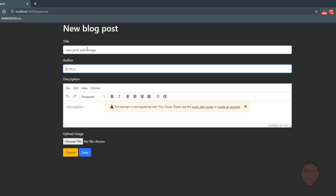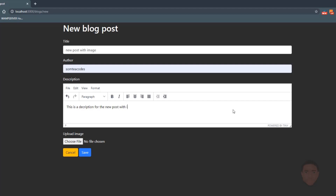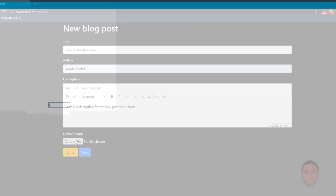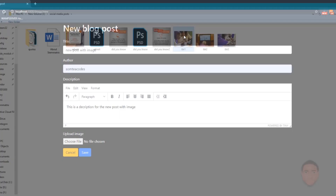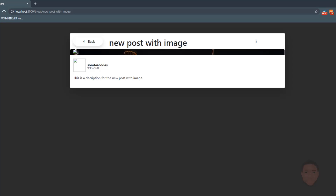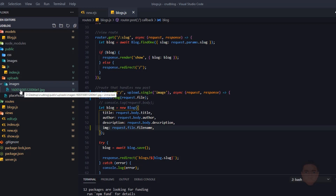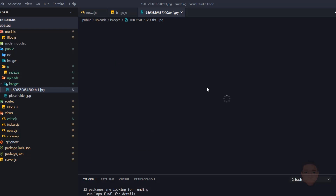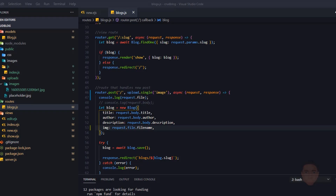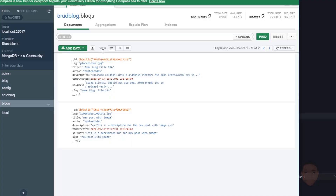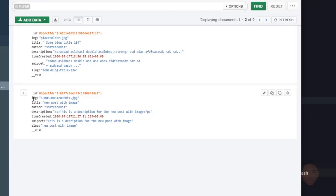Let's refresh the browser and create a new post with an image. I'll enter a title, some text, and a description, then choose a file. After clicking save it's successful — it brings us to the new post view. Let's check the images folder and we can see the file there with the timestamp prepended to the name. Checking the database, we can see the 'img' field is saved correctly.